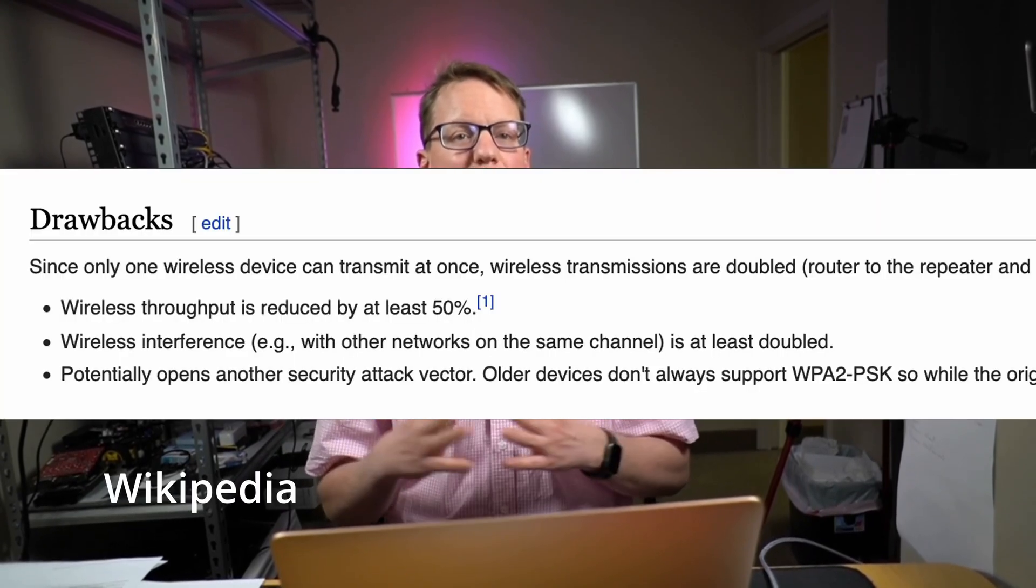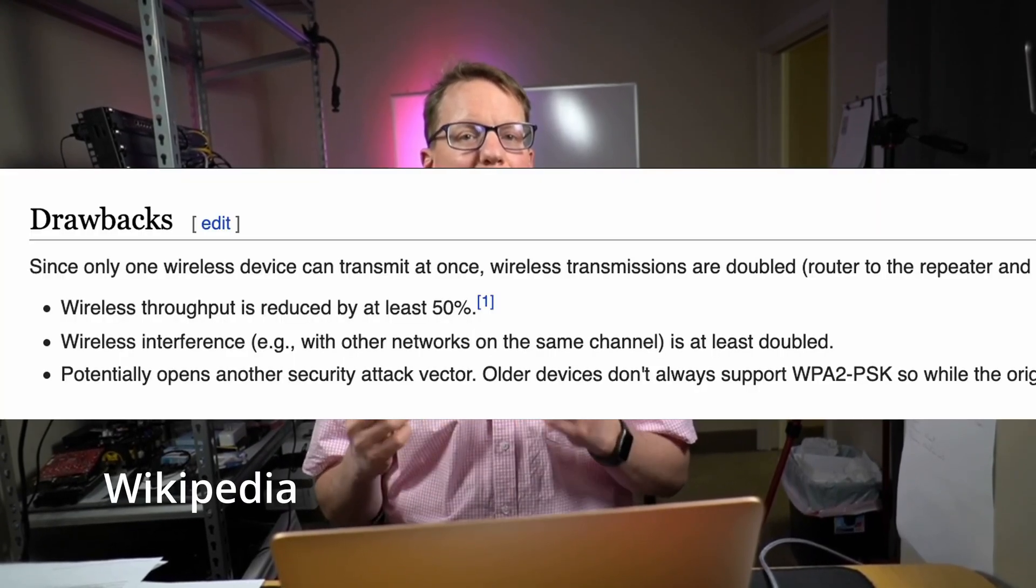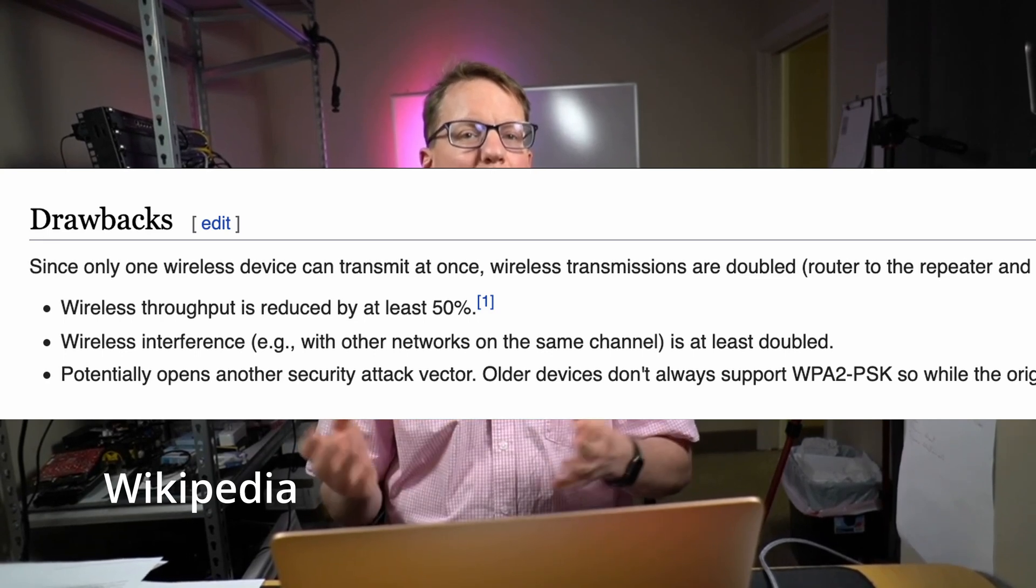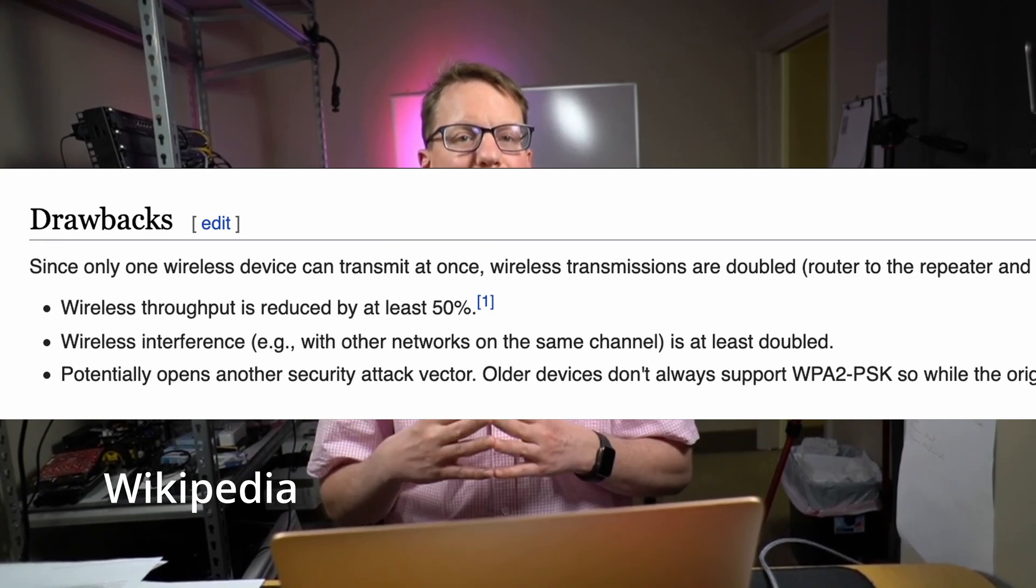It works by receiving your existing Wi-Fi signal, amplifying it, and then transmitting the boosted signal. Repeaters tend to be not as reliable or as fast as access points due to the added communication of repeating over the wireless network.